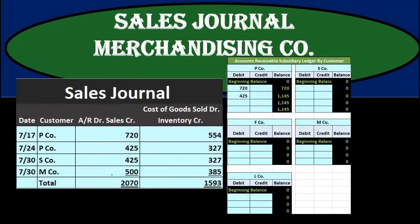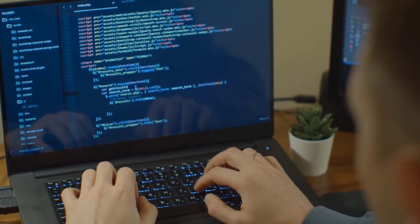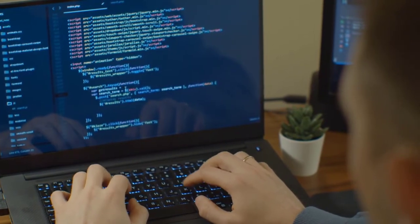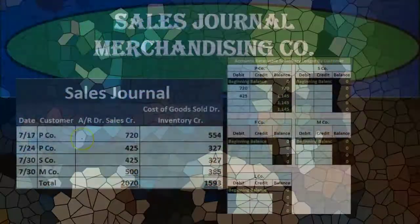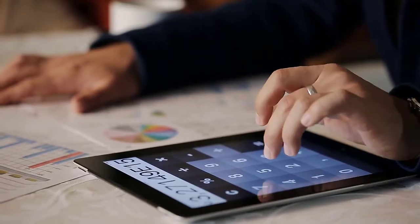These are journal entries that are typically used when we have a system done by hand rather than an automated system. So a sales journal will be used typically when we're having more of a manual system.